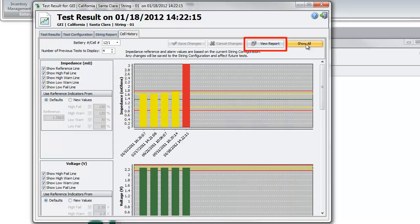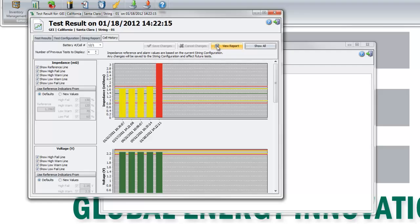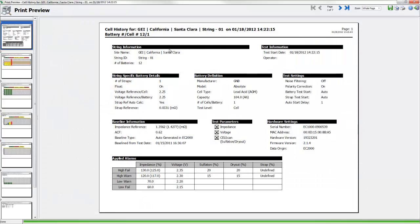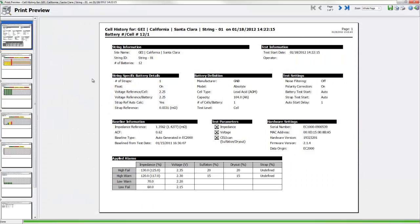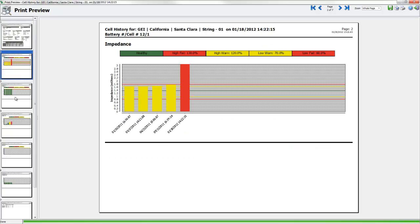When the graphs are ready, click on the View Report. A cell report is generated. The cell report includes all the graphs as presented in the Cell History tabs.